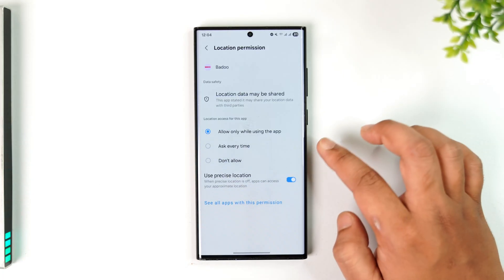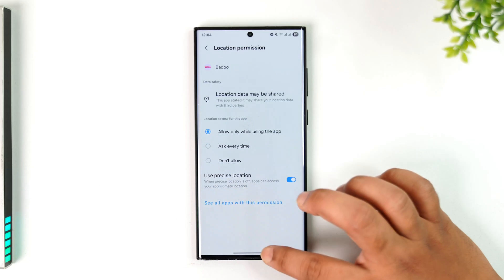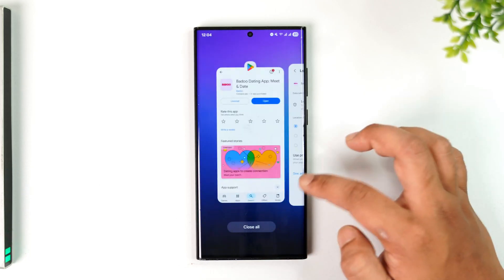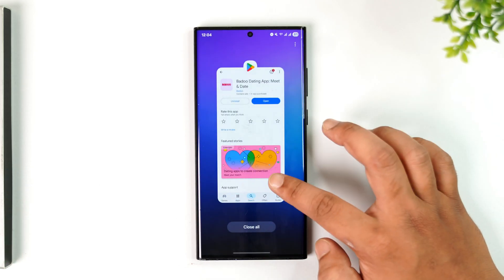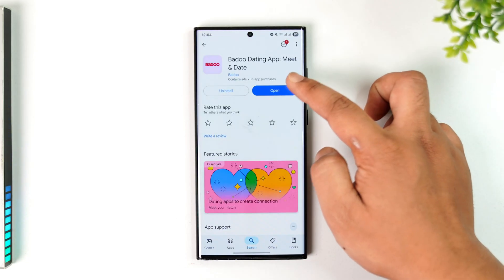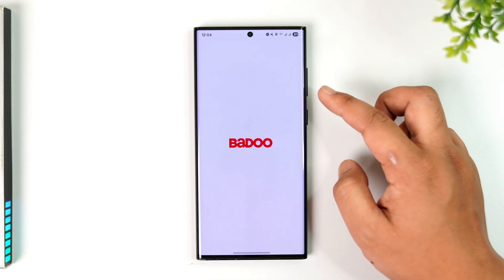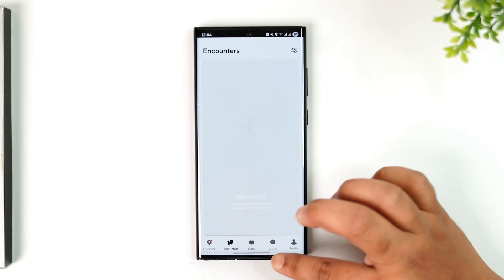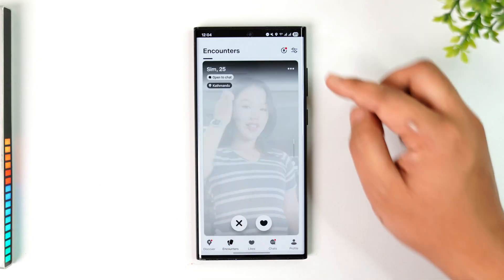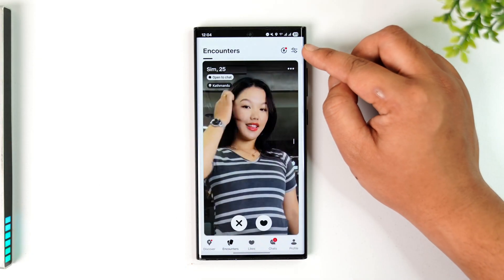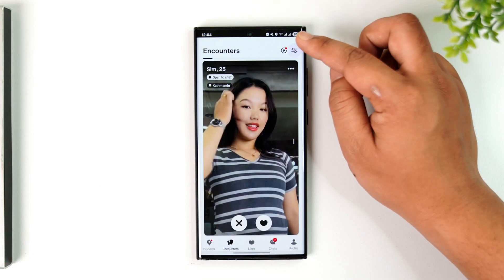If you're using an iPhone, there may be a separate process for you to do this. You can also change it within the Preferences tab — when you open up Badoo, tap on the filters icon.